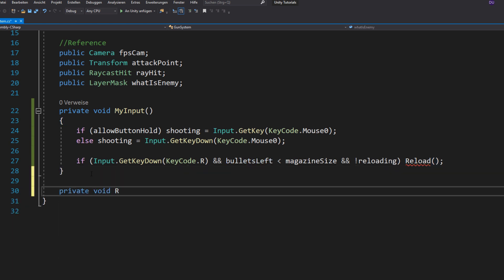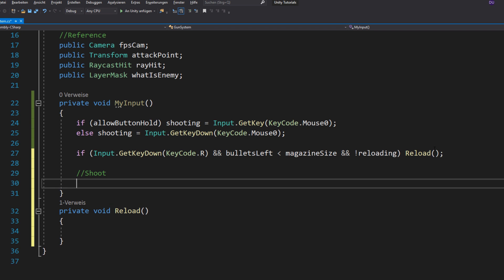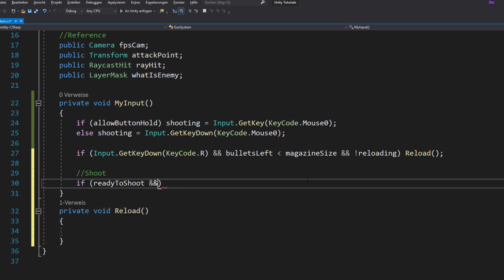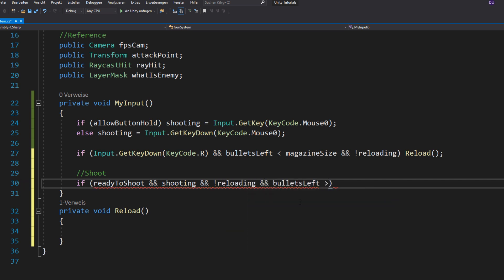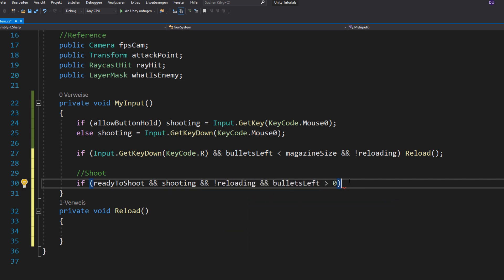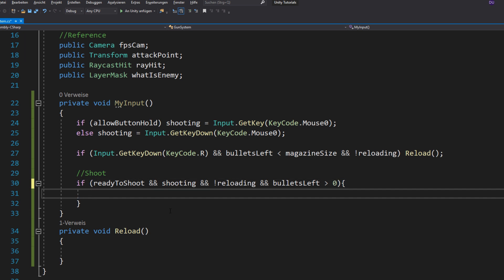And then of course make your reload function. Now you want to define when to shoot and that would be when you are ready to shoot and shooting, which basically means you are giving the input to shoot. And you aren't reloading and yeah, you definitely need to have some bullets left.